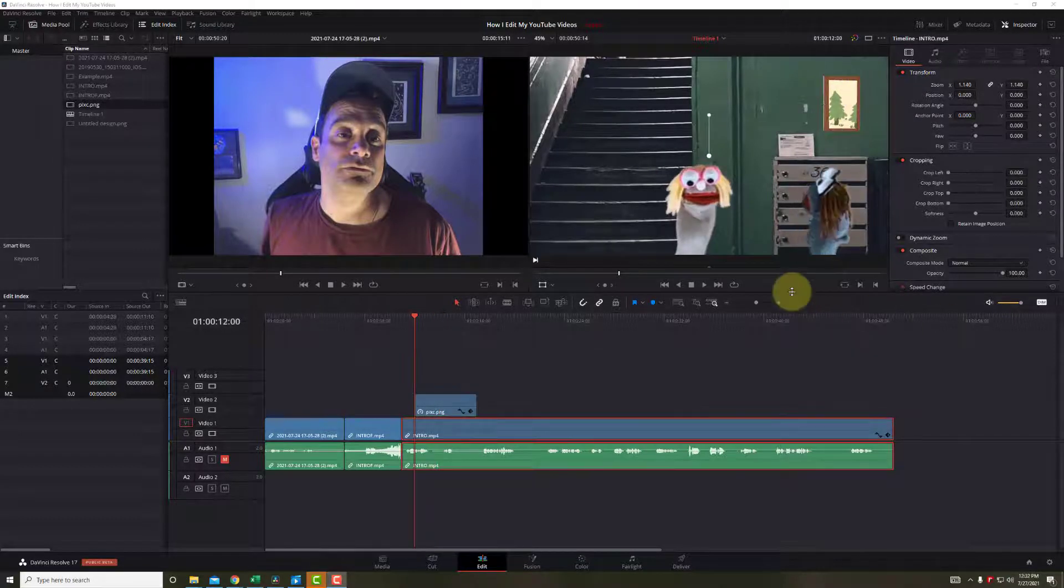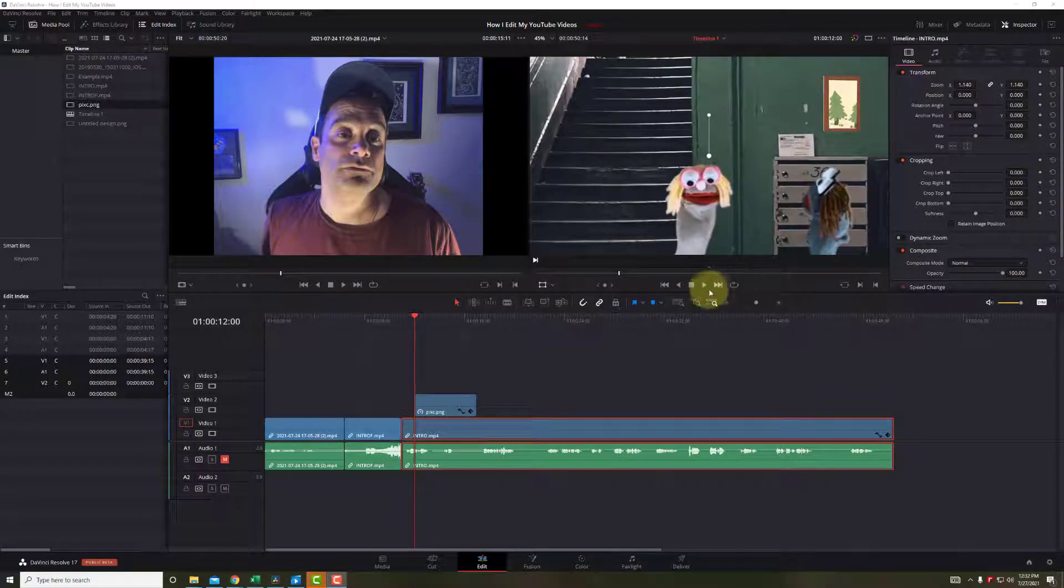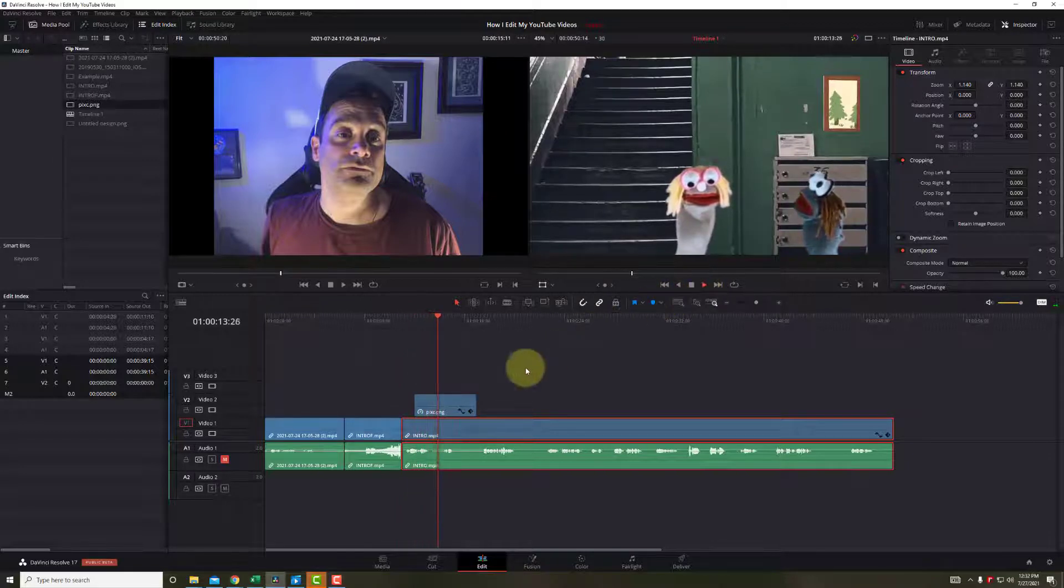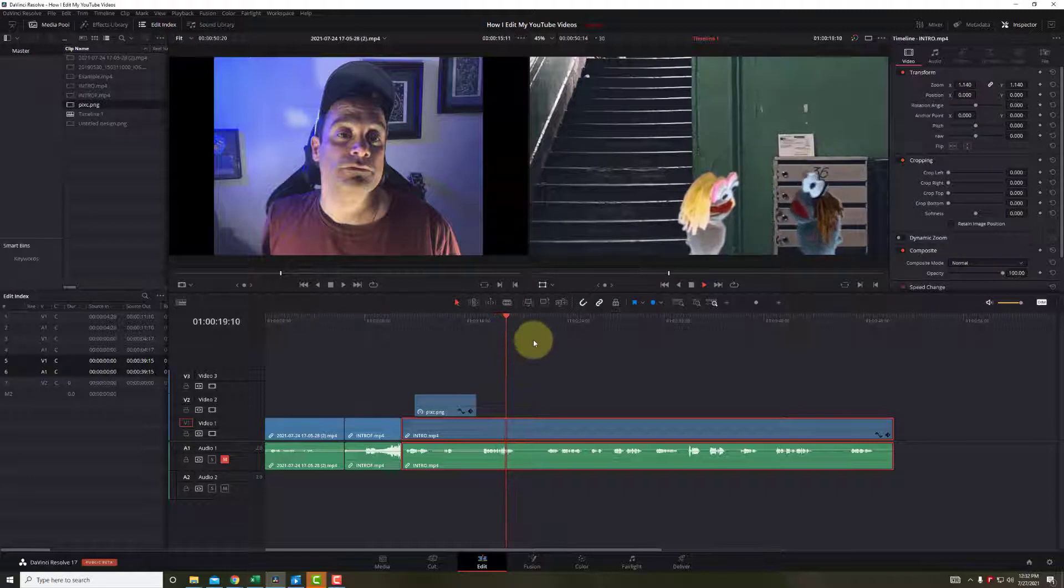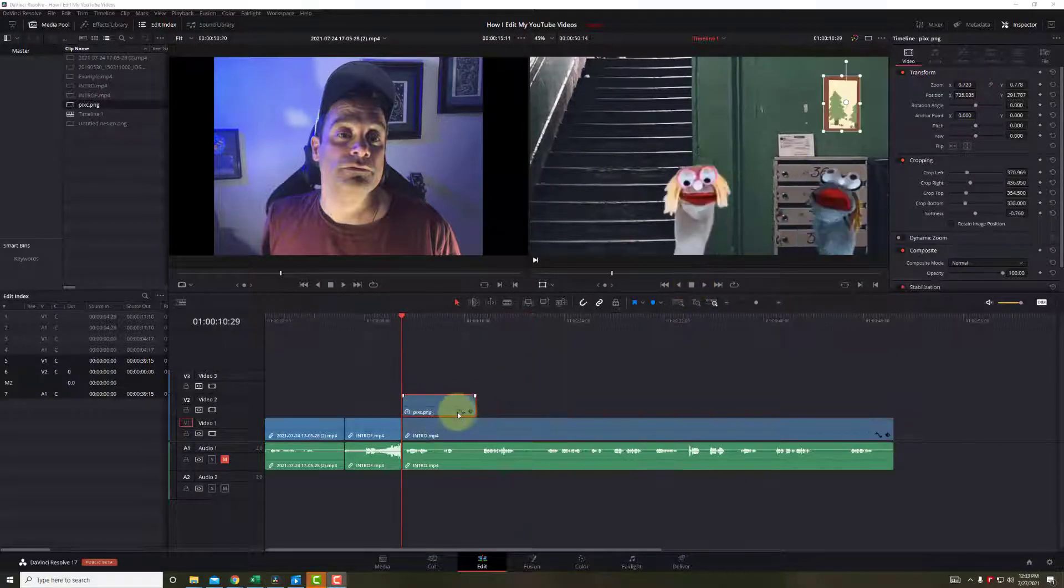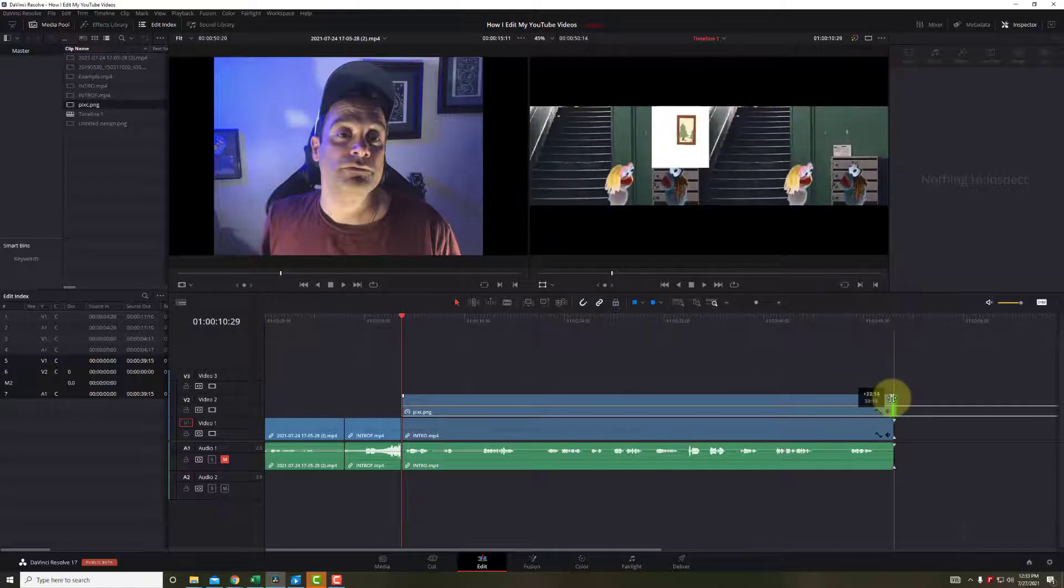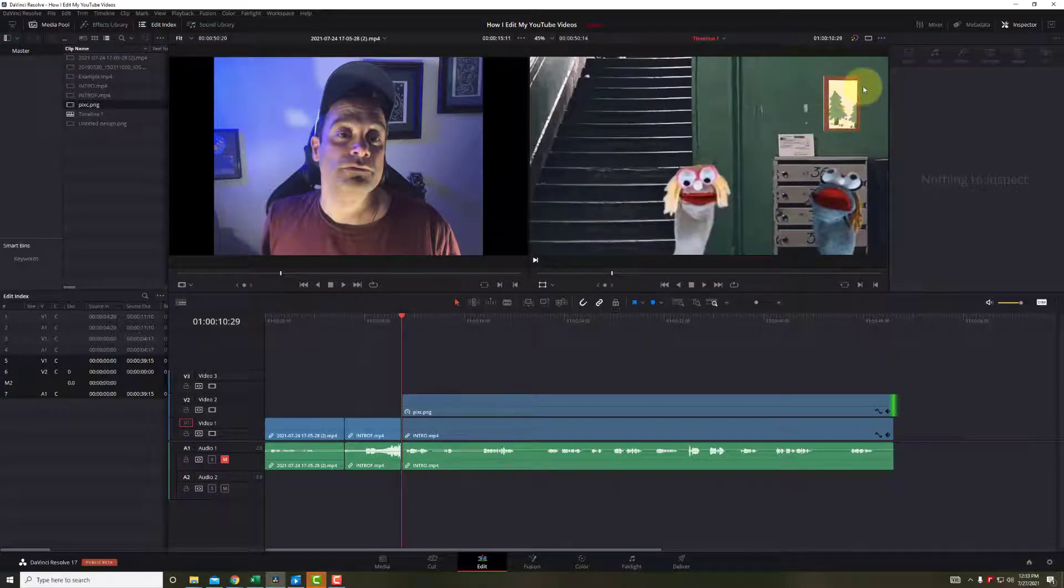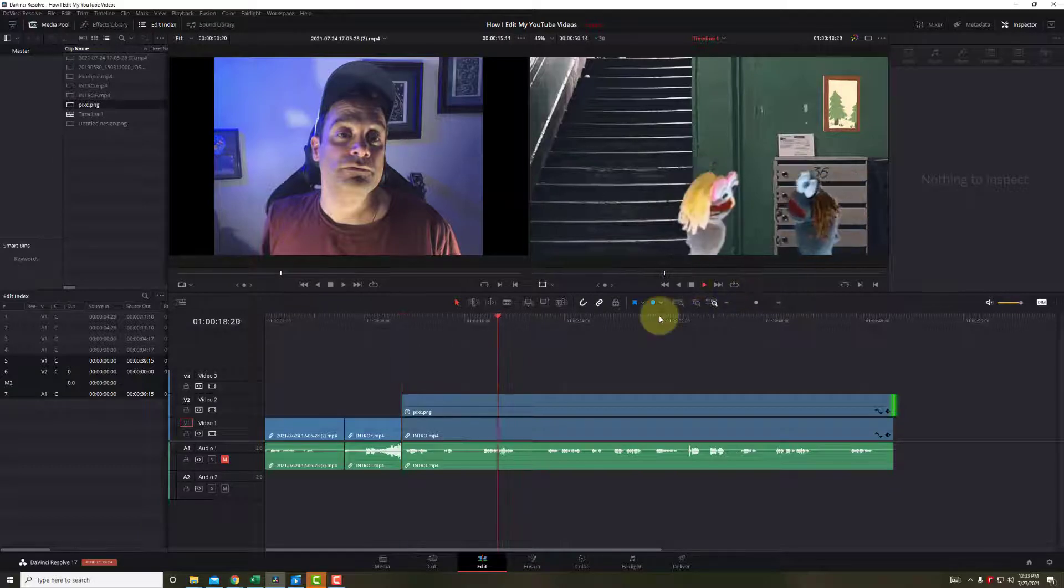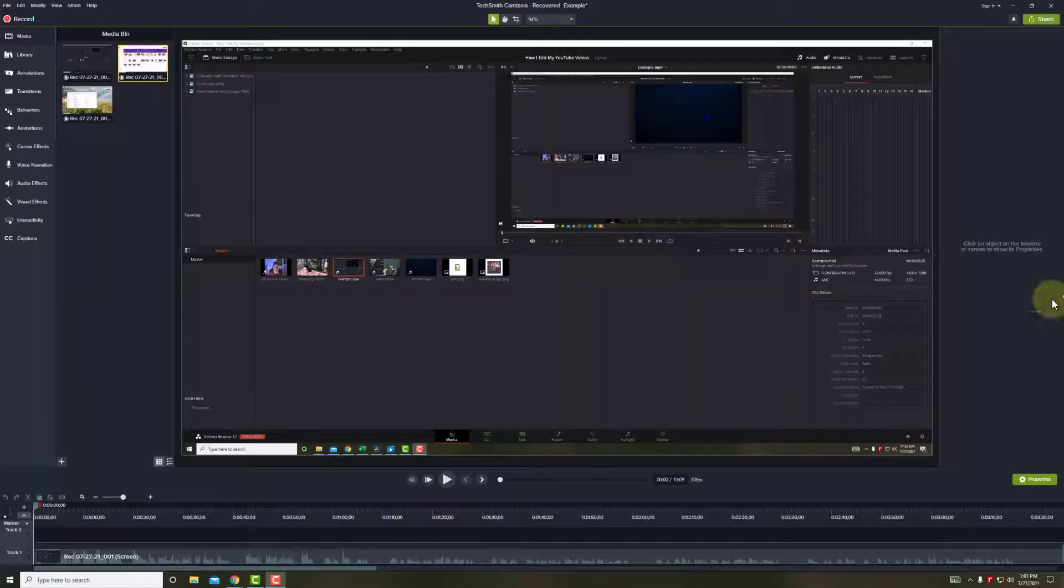So now, if we hit play, you'll see that the picture is there, and it disappeared. So we're going to have to make this longer. And then we'll go ahead and bring the length all the way to the end of the video, so that picture will constantly be on the wall. So if we hit play, you'll see the picture that I downloaded from Canva right there on the wall.